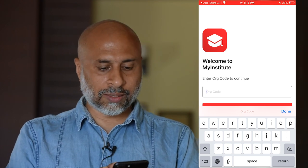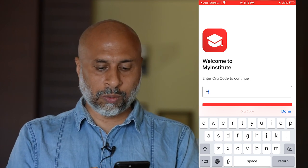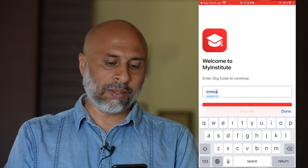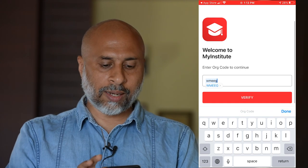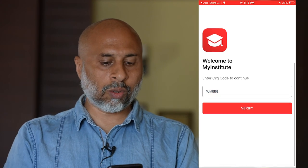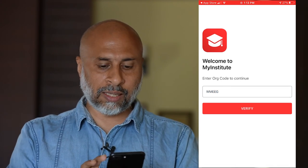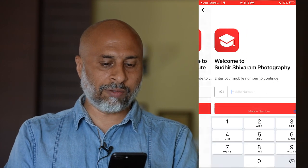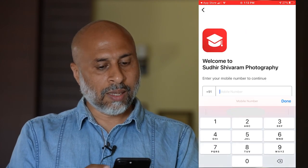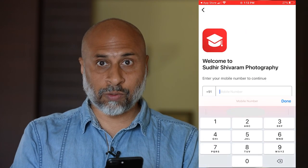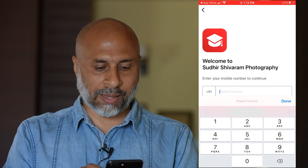The org code is W-M-E-E-G. Go ahead and enter the org code as WMEEG, click on Verify, and it will say welcome to Sudhir Shivaram Photography.